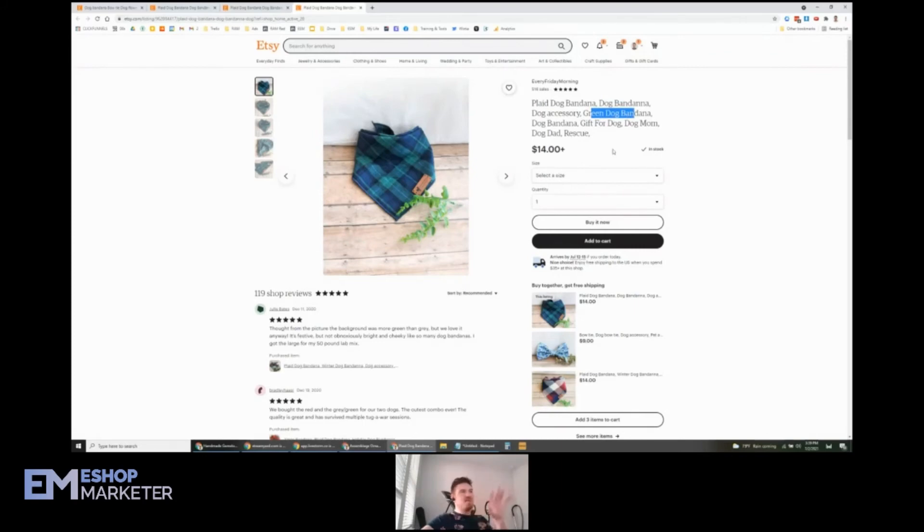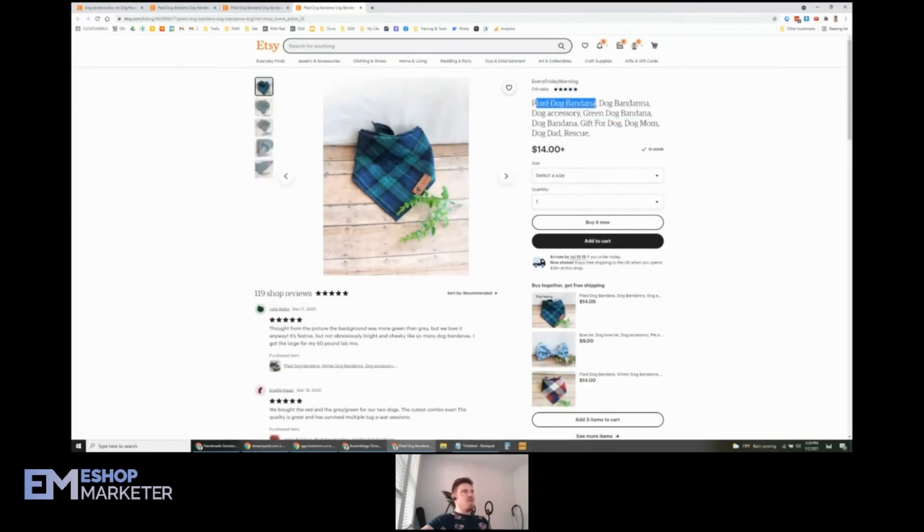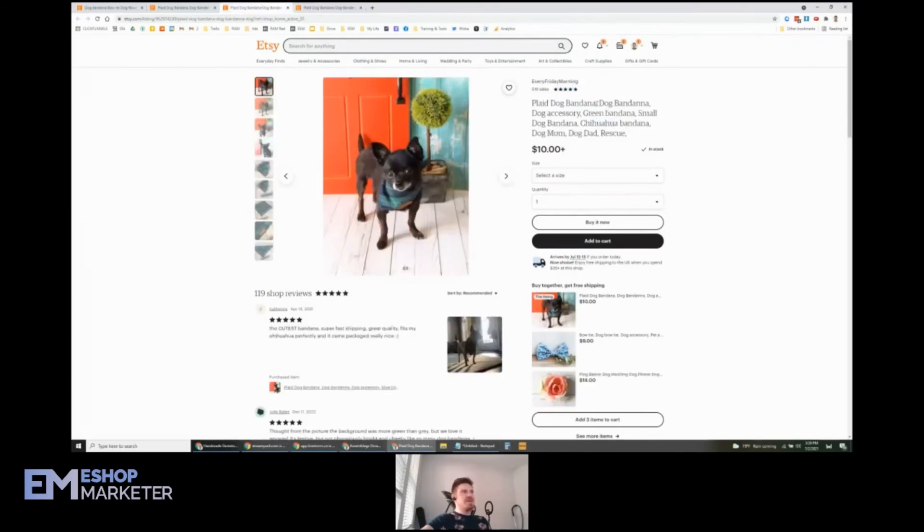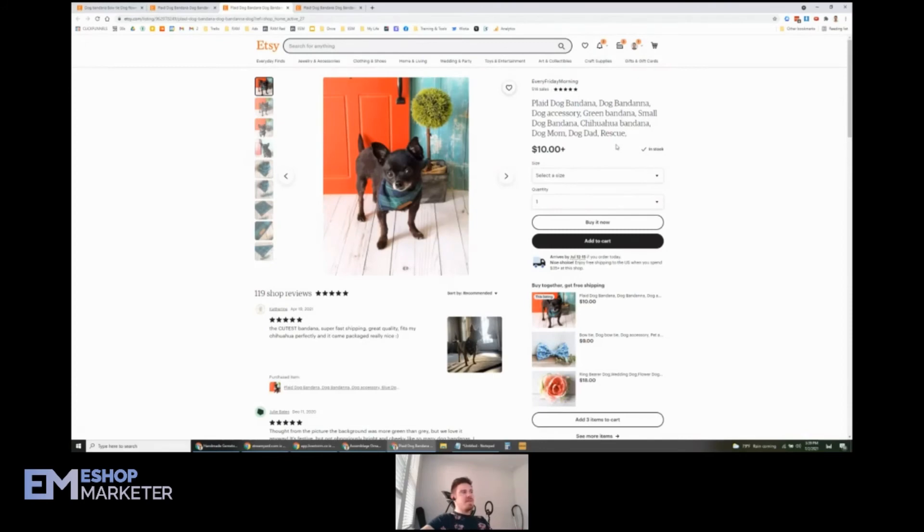So you could mix them up a little bit, or you could even duplicate your best listings and then mix the keywords up. Because you're going to get way more juice for plaid dog bandana because you got it twice. But you can also go ahead and try green plaid, green plaid dog bandana, green dog bandana, and so on.